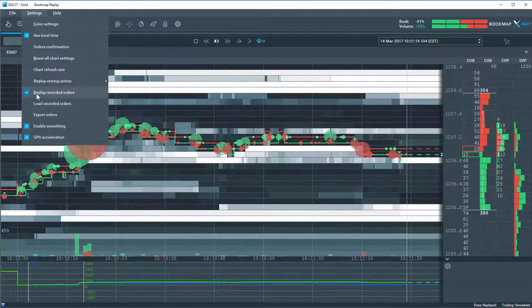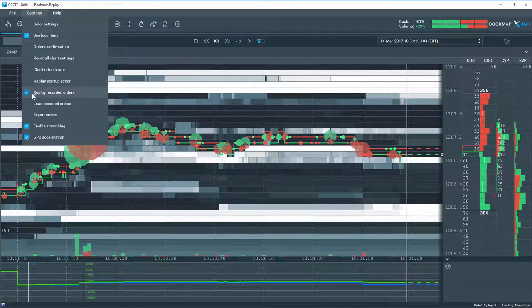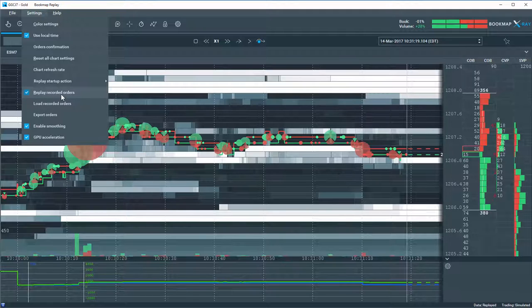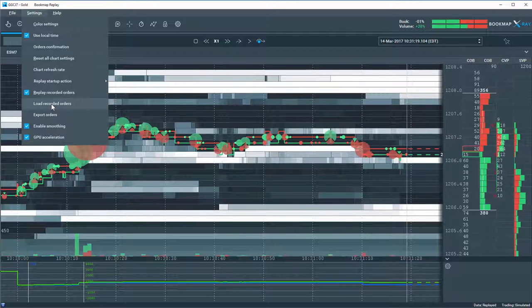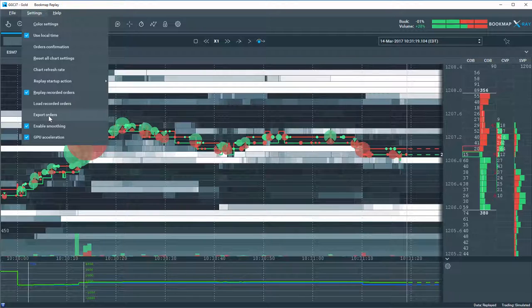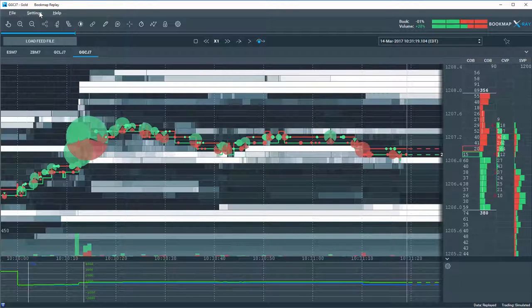You can also choose here to replay your recorded orders, if you have that one click trading. Or you can load your orders here, if you like, as well. You can see you can also export them, too.